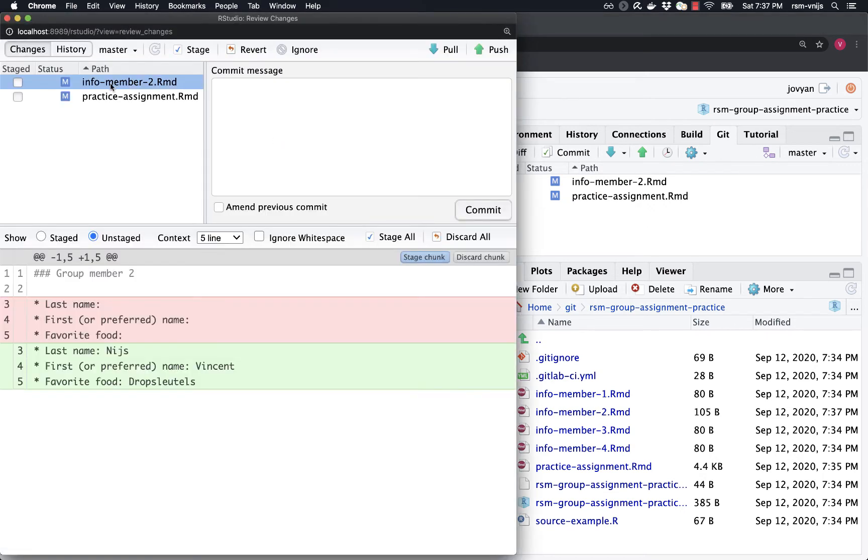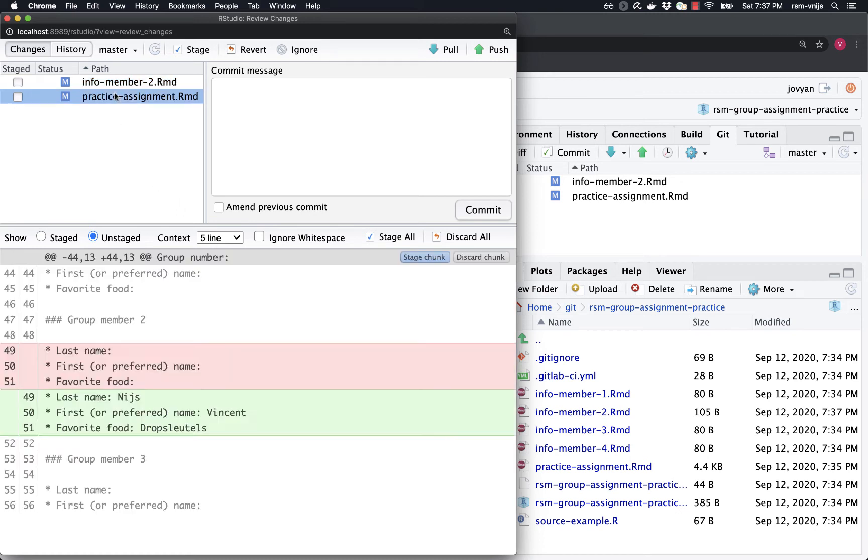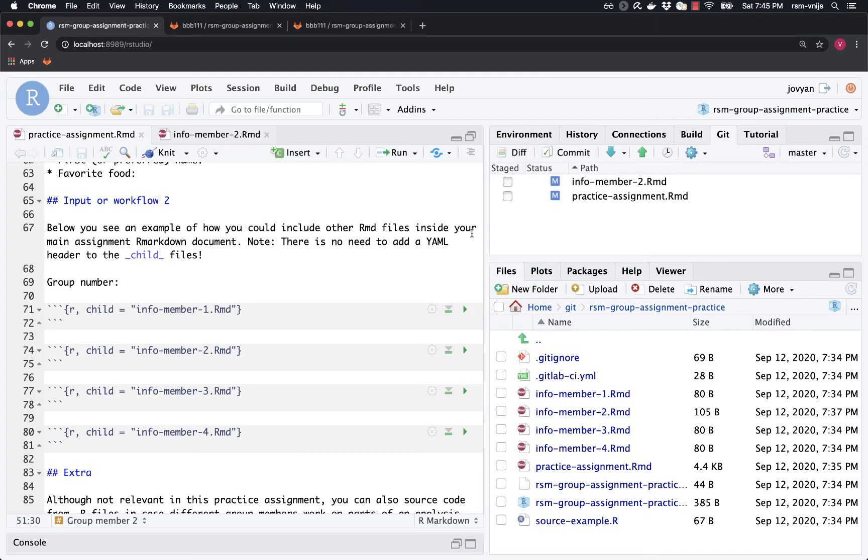So I've made changes to info member two, right? I've made my changes, added first name, last name, and favorite food. And also in the single file, which is going to produce the overall HTML that we're going to submit. And again, at the same time, the team lead is going to do the same thing. So what I'm going to do now is I'm going to pause the video and see if the team lead has made their changes. And after that's done, I'll be back in the video.